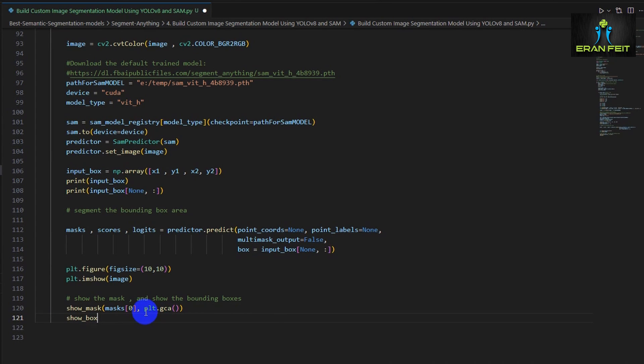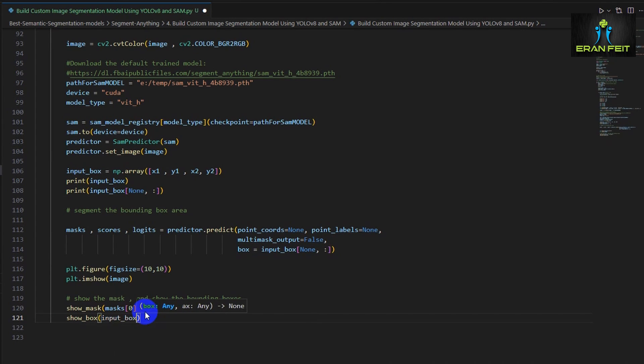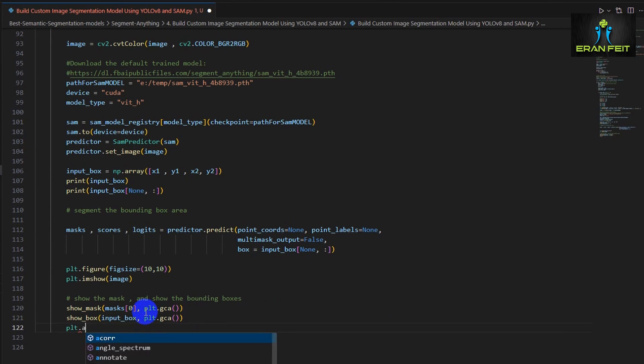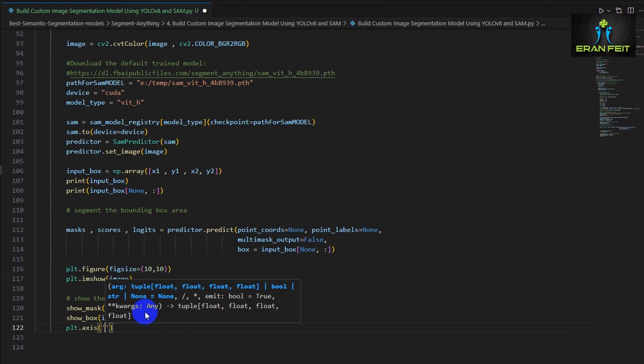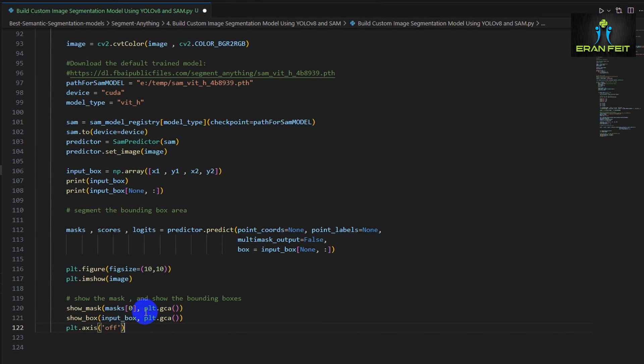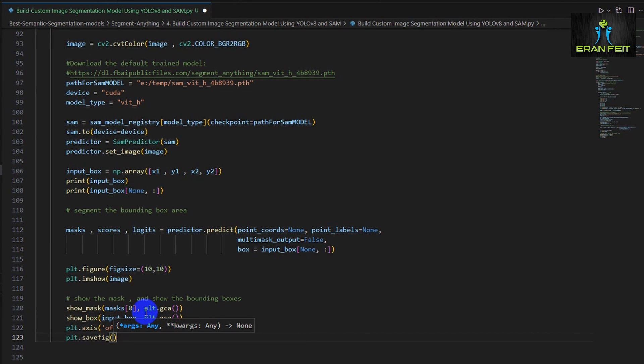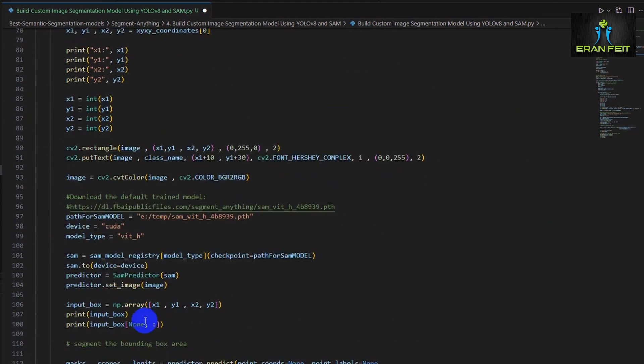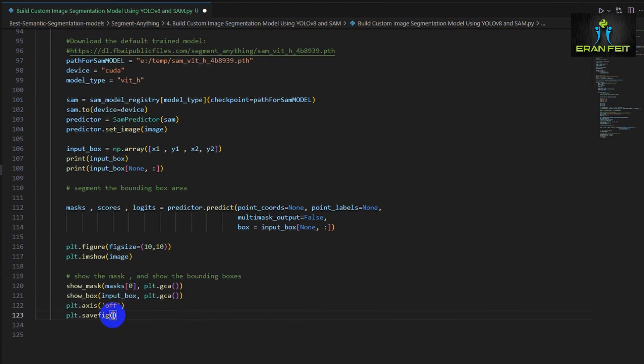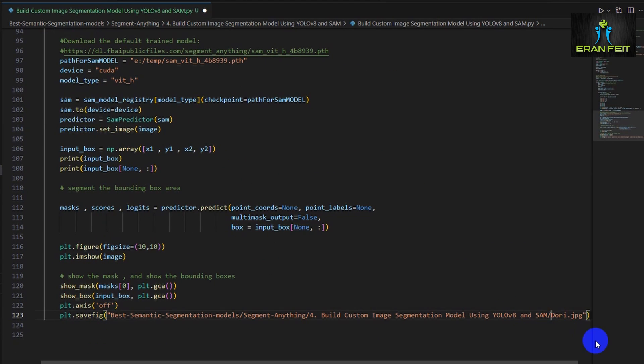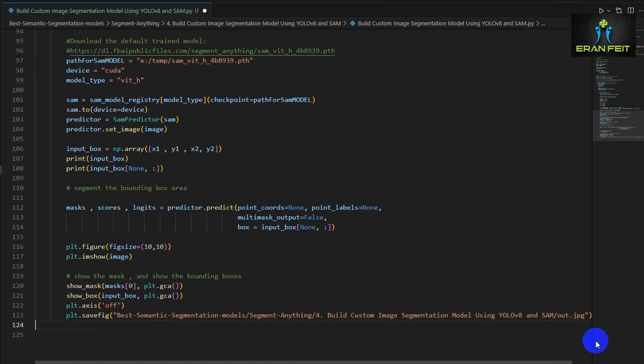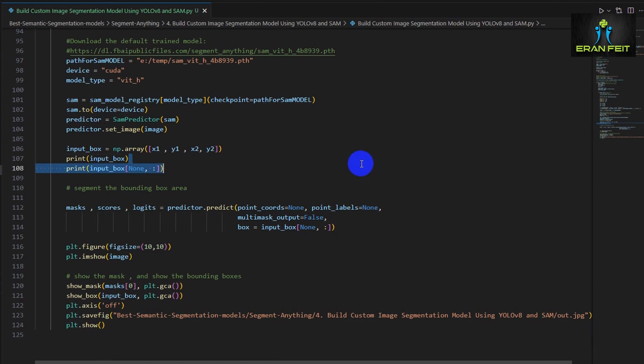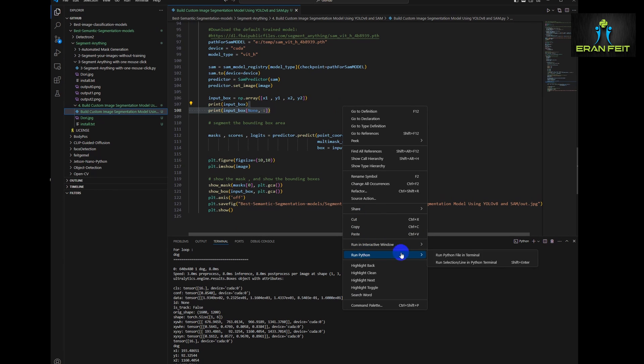So this function will show the boxes around our object. And now we are ready to show. We will save it on the same path. Let's save it on the same path with a different name. We will call it out.jpg and we will show the results.